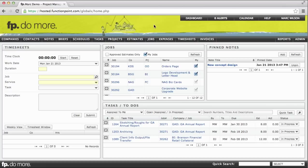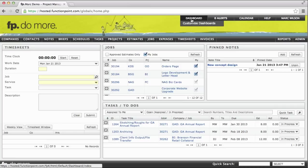Tracking time in Function Point is typically done from the dashboard, although there are other options. Keep in mind that your dashboard may differ from what you see here, based on how you've chosen to customize your dashboard. If you do see a list of custom dashboards you've created, select the Classic option to see what we have here.